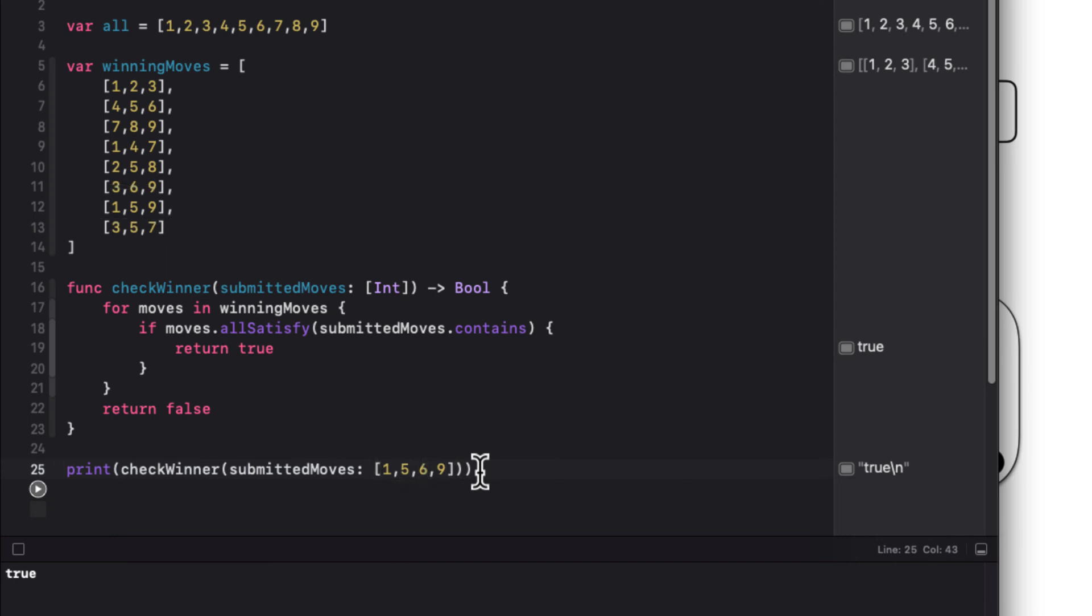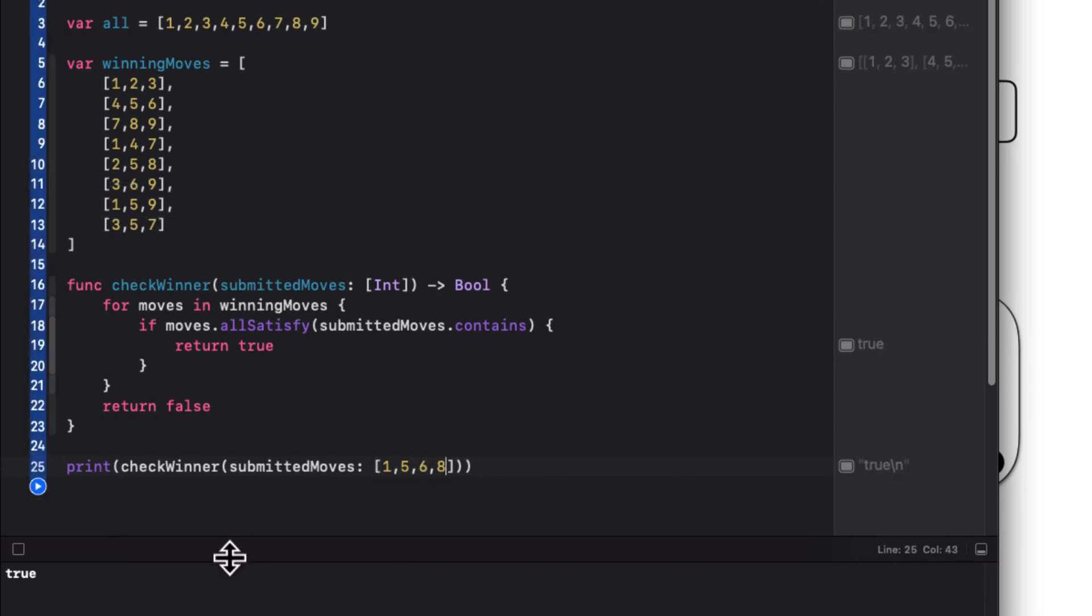If I change this 9 to an 8, and then run again, it fails, and I get false.